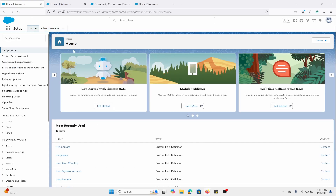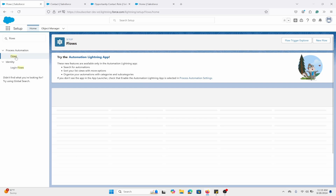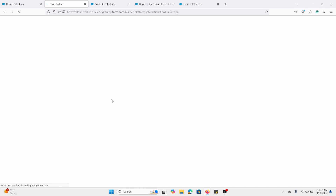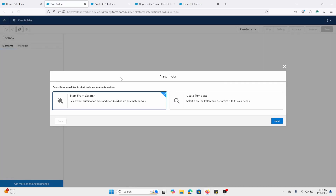Without further ado, let's dive right in. Go to the setup menu, go to the quick find box, type in Flows. Now we're going to click on New Flow. We're going to start from scratch, so select that one and click Next.